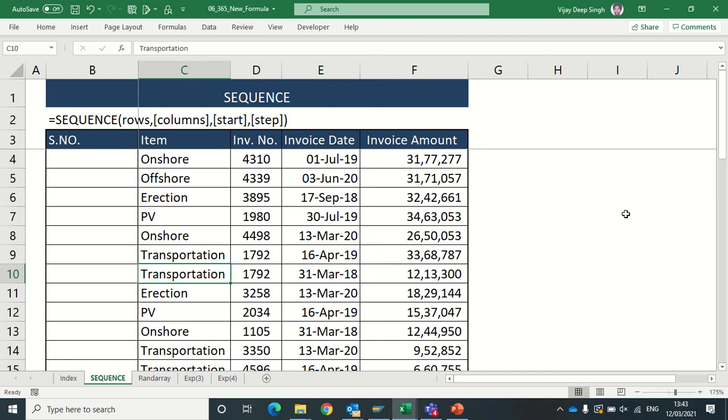Hello friends, in this video I am covering two new formulas which are coming in Excel 2019 Office 365 subscription: one is SEQUENCE and the other is RANDARRAY. So let's start with what is SEQUENCE.